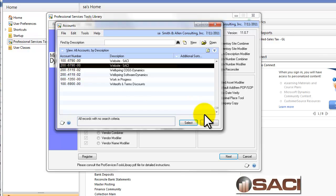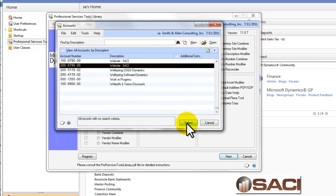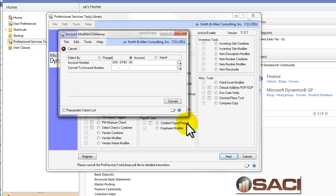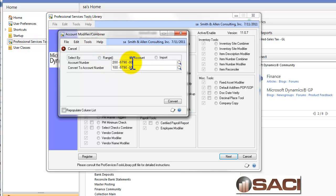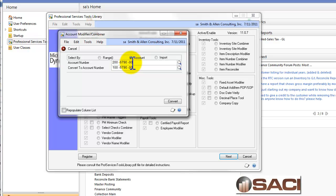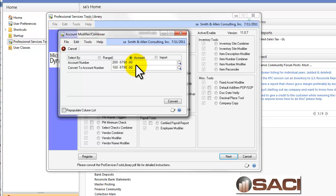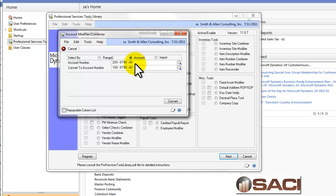I'm going to select the second one because this is the one I want to merge with the first one. I'll enter in the account number for the first one. So I'm going to take all of the transactions that have been recorded to this 200-6790-00 and move those to 16790-00. In the process, account number 200-6790-00 will be removed from my system as if it never existed.